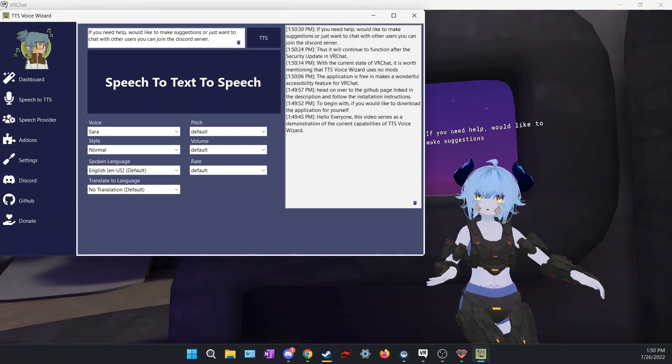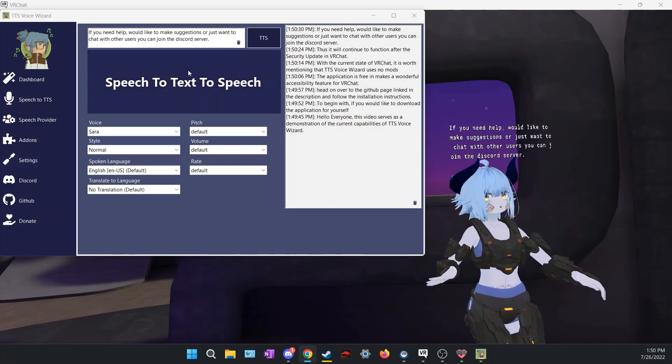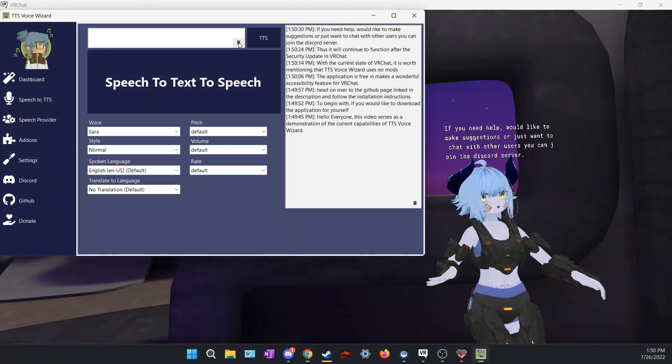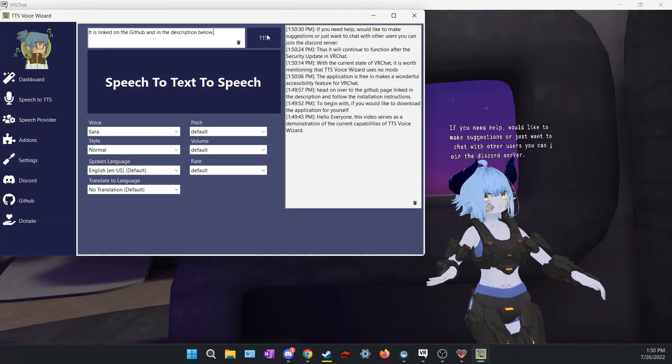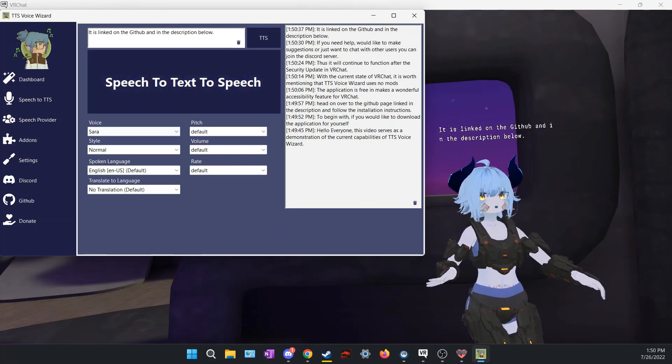If you need help, would like to make suggestions, or just want to chat with other users, you can join the Discord server. It is linked on the GitHub and in the description below.